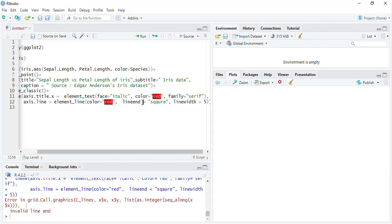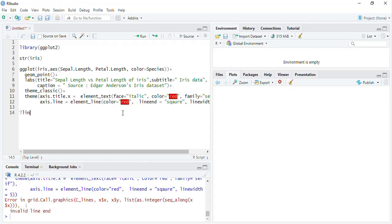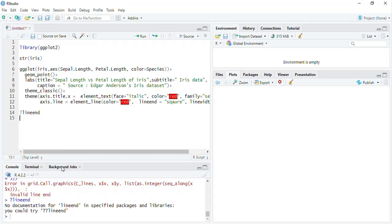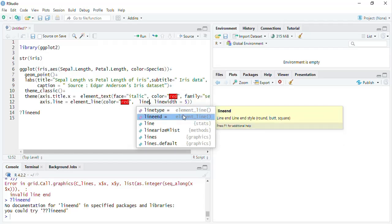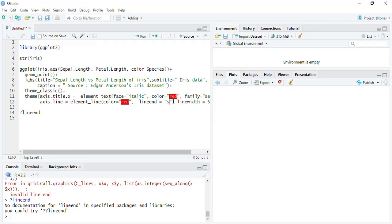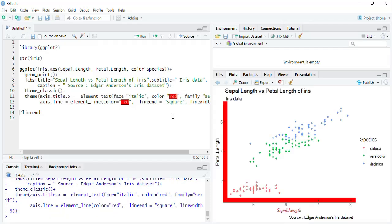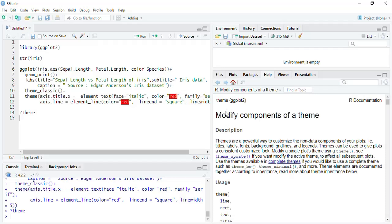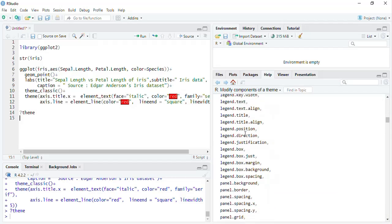For more details, use the help: question mark lineend. The available options are round, square, and butt. You can play with all the theme elements you require. To know what theme elements are available, type question mark theme and run that — you'll get a help page explaining all the theme elements you can use.